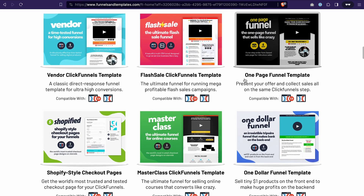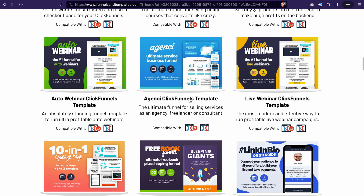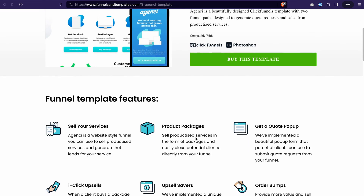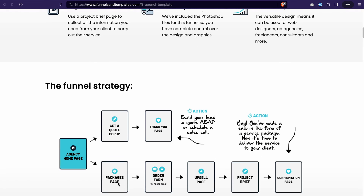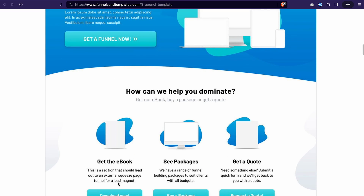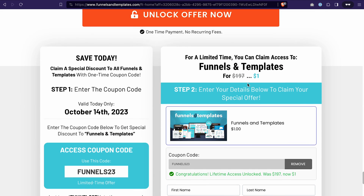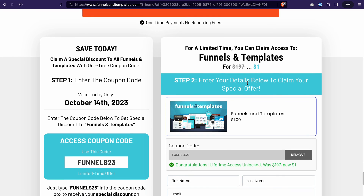This package includes more than 20 funnel templates for different purposes. You can preview each template by clicking on it, see the funnel flow, and also the design of each page. On top of that, you receive different graphic packs so you can easily create your product mockups and add them to your funnel. With this package, funnel building becomes even easier and faster — and all of that is available for just one dollar.